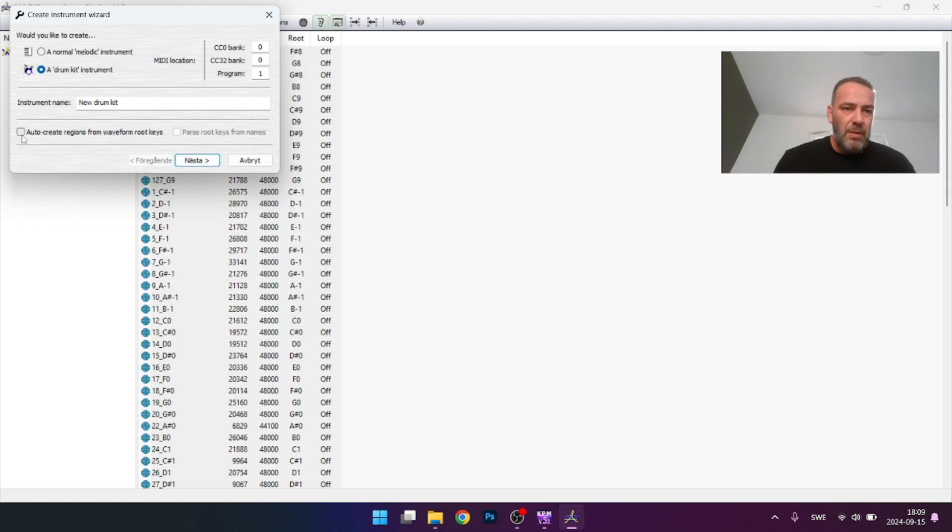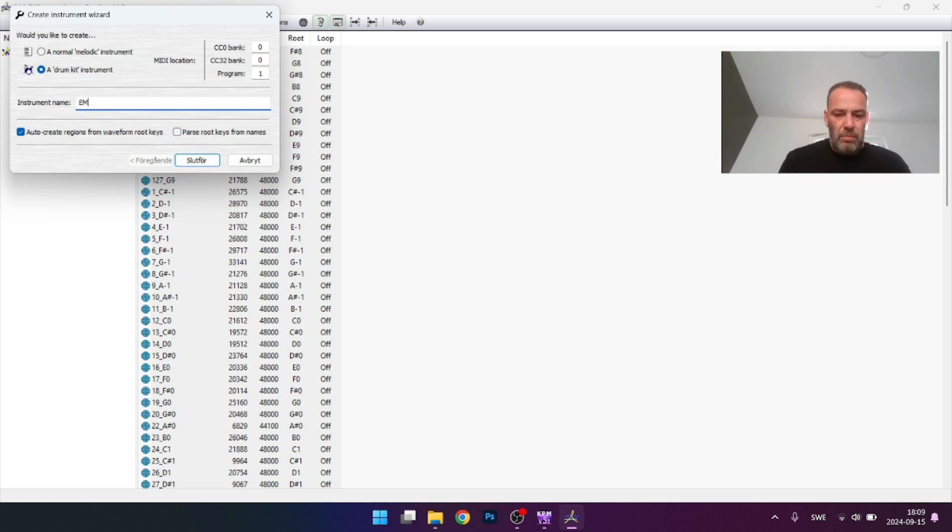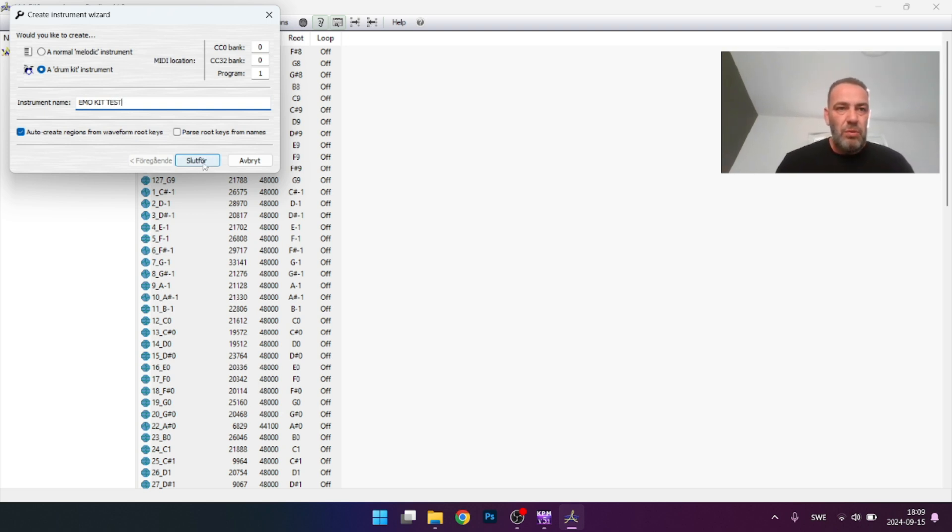Press here, create, generate, auto create regions from the wave root keys, and put your name here what you want this drum kit to call. So let's say name kit test example and press finish.